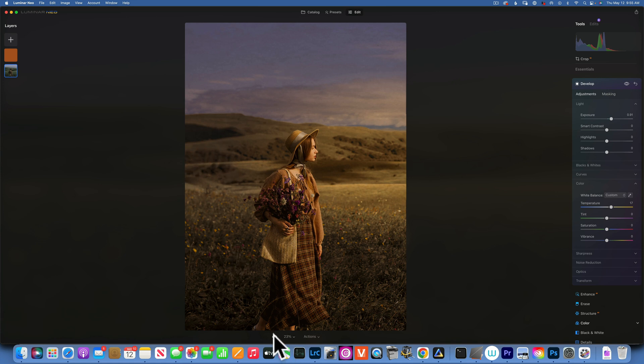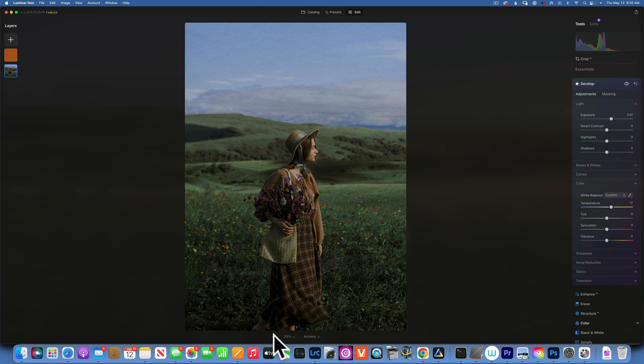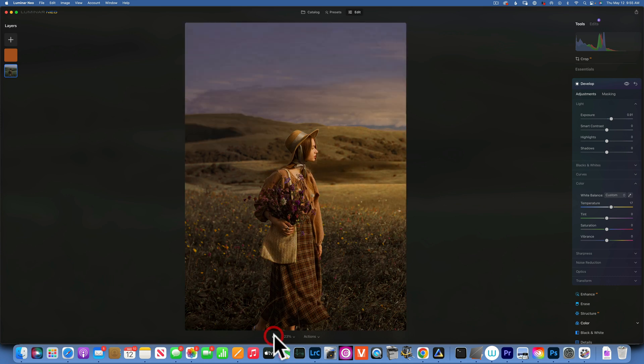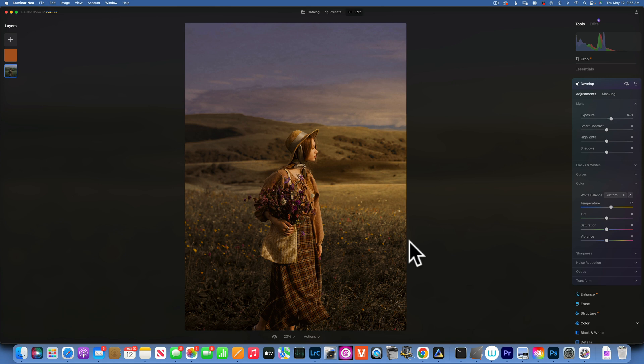This is the image we started with. It was kind of gloomy and a little bit maybe sad, mysterious. It was still a beautiful image, but now we created something a lot more pleasing to the eye, I think.